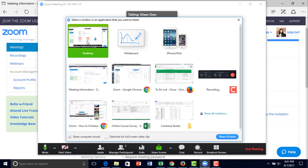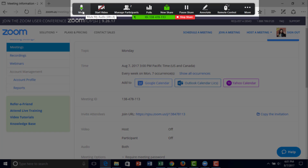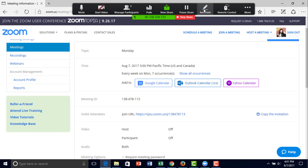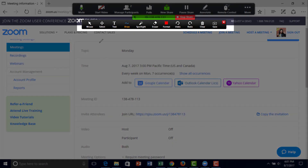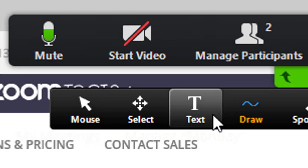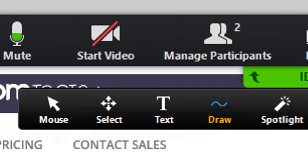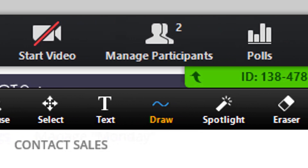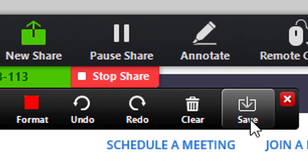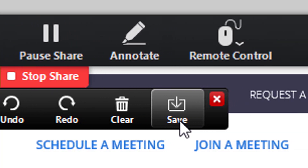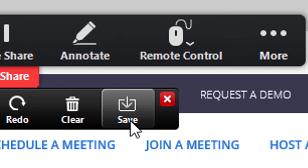I'll show you both the desktop and the whiteboard. When you click to share the desktop, you still have your meeting functions in the top corner, and right here you can annotate your screen for students to see. With the mouse, select, text, and drawing tools, you have all the same functions as the whiteboard. There is also a save button here to save your current image of the desktop screen you're sharing.